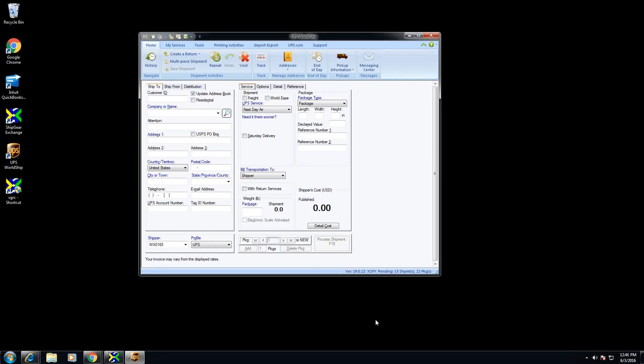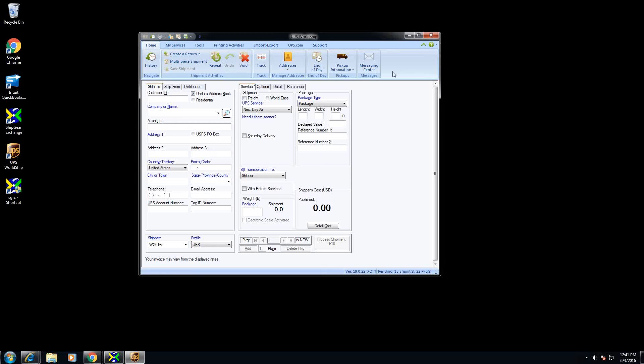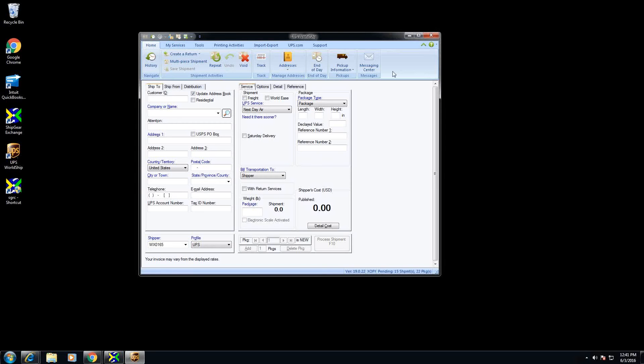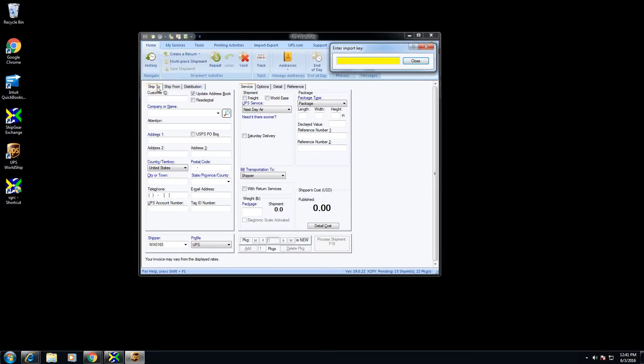So I have Shipgear running, it's basically just running in my tray down here and I also have WorldChip running. In order to access my QuickBooks data I'm going to go into keyed import and I'm going to click on my SG import map mapping. This is going to be installed automatically once you install Shipgear so you don't have to define anything.